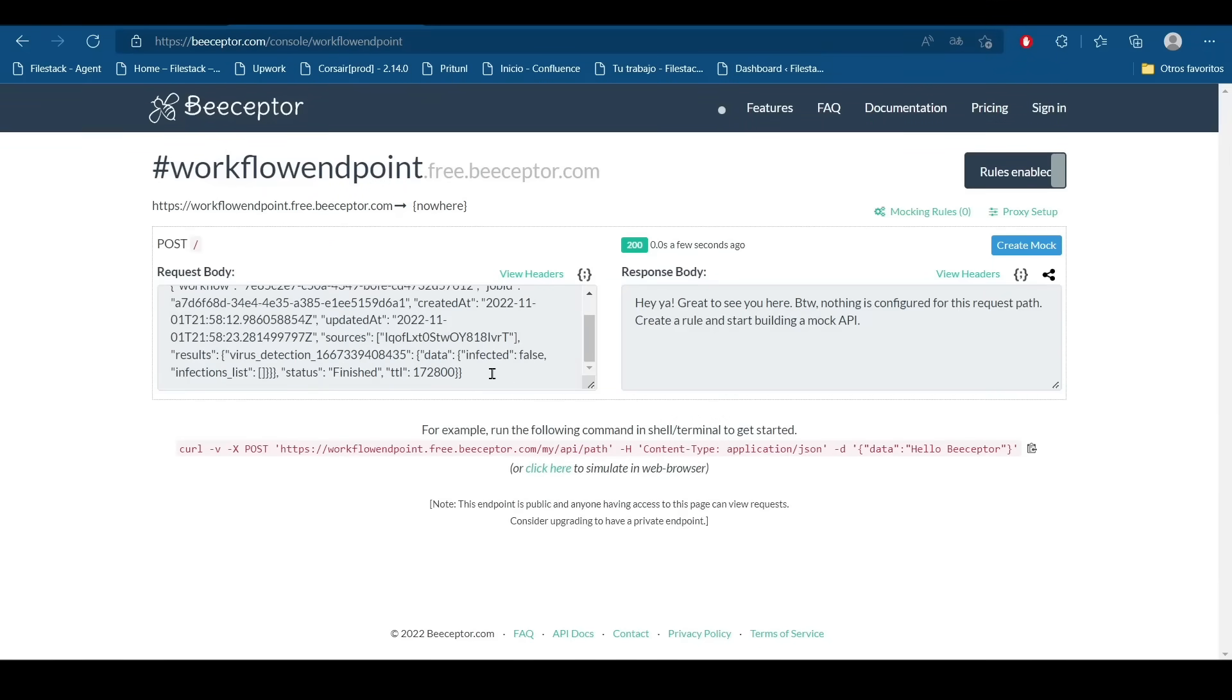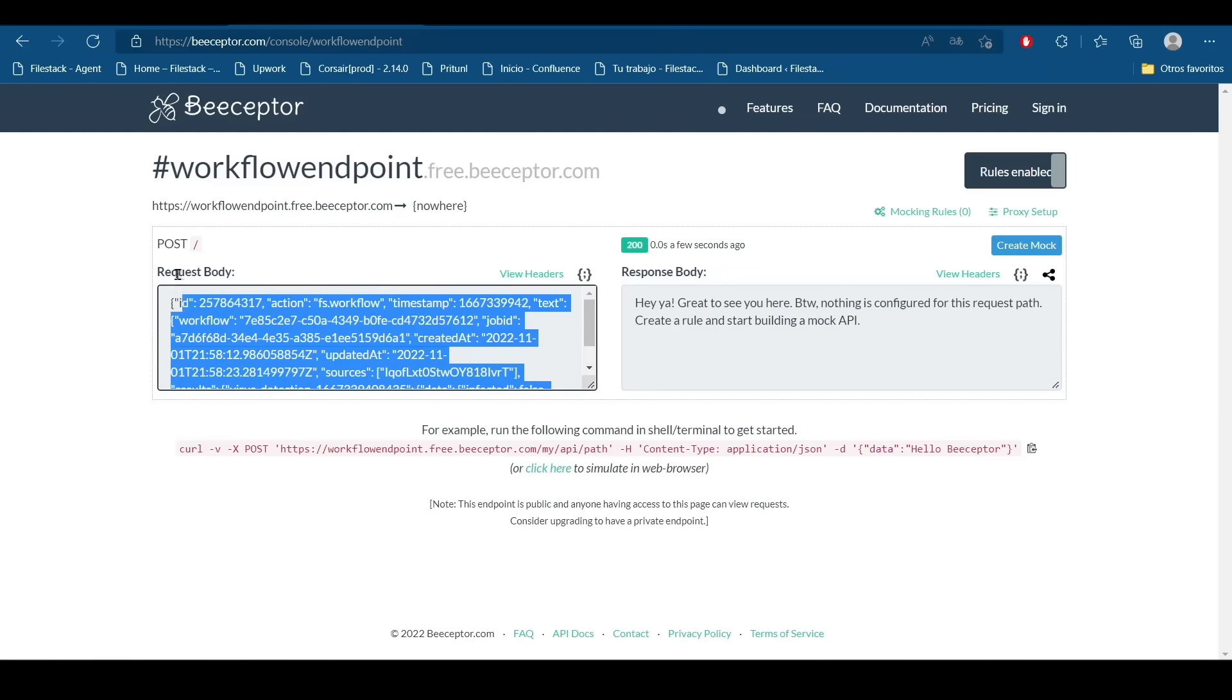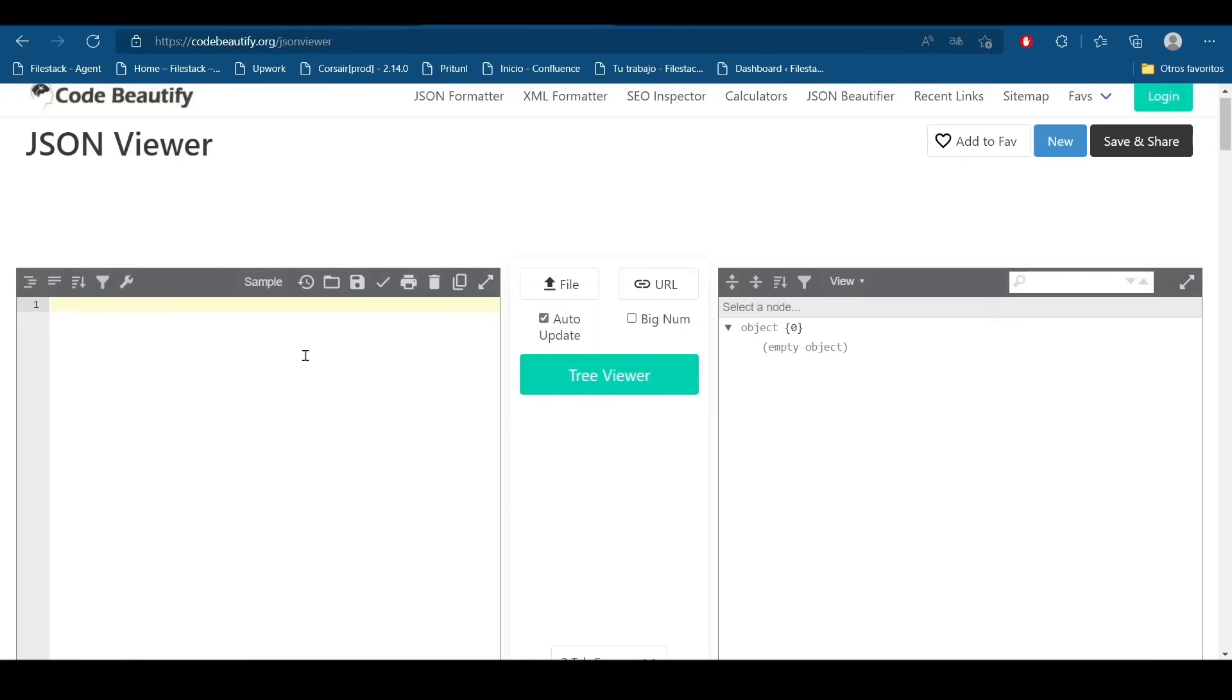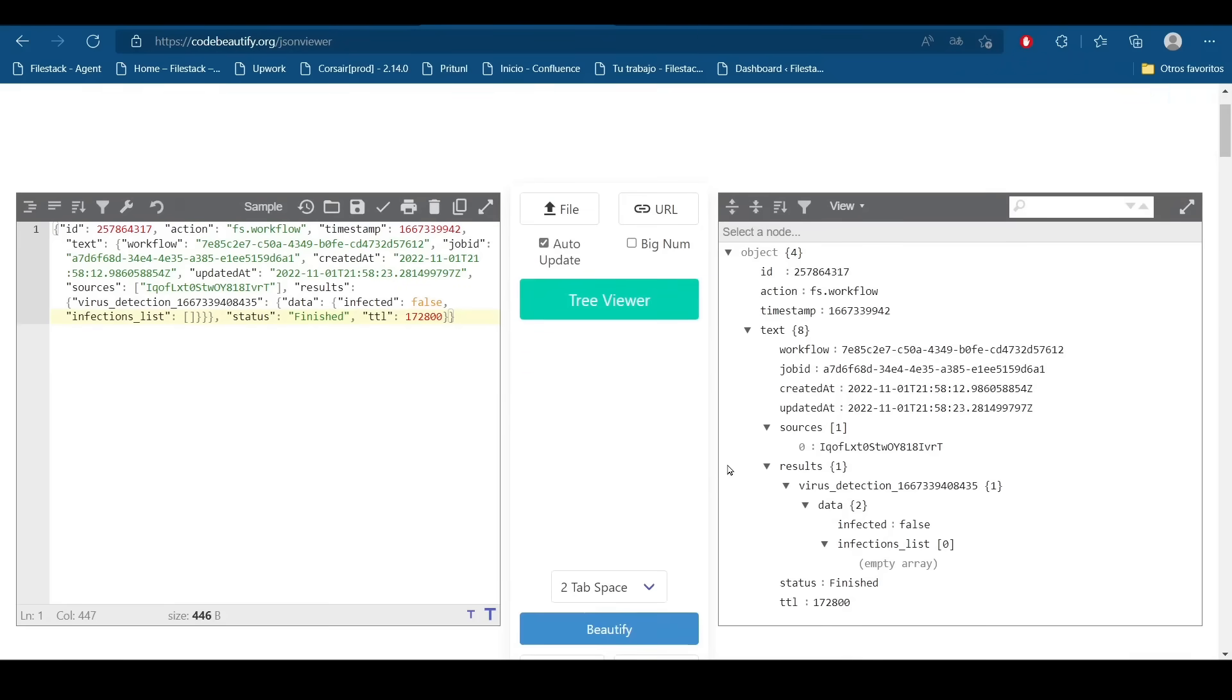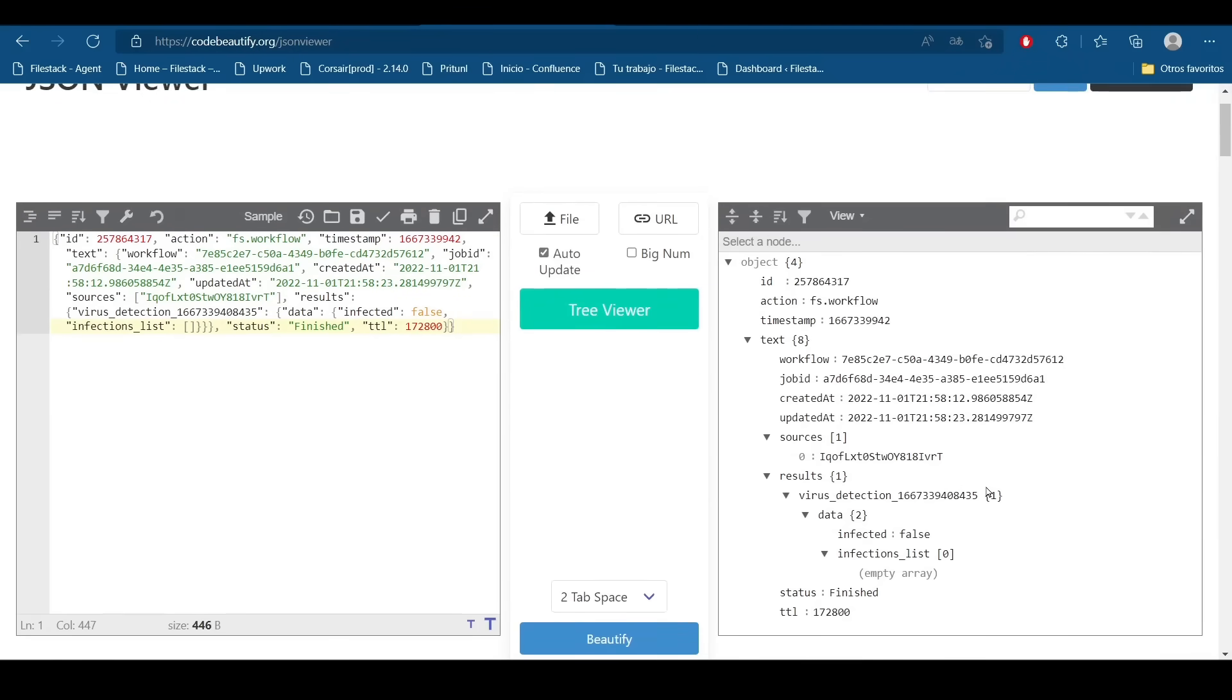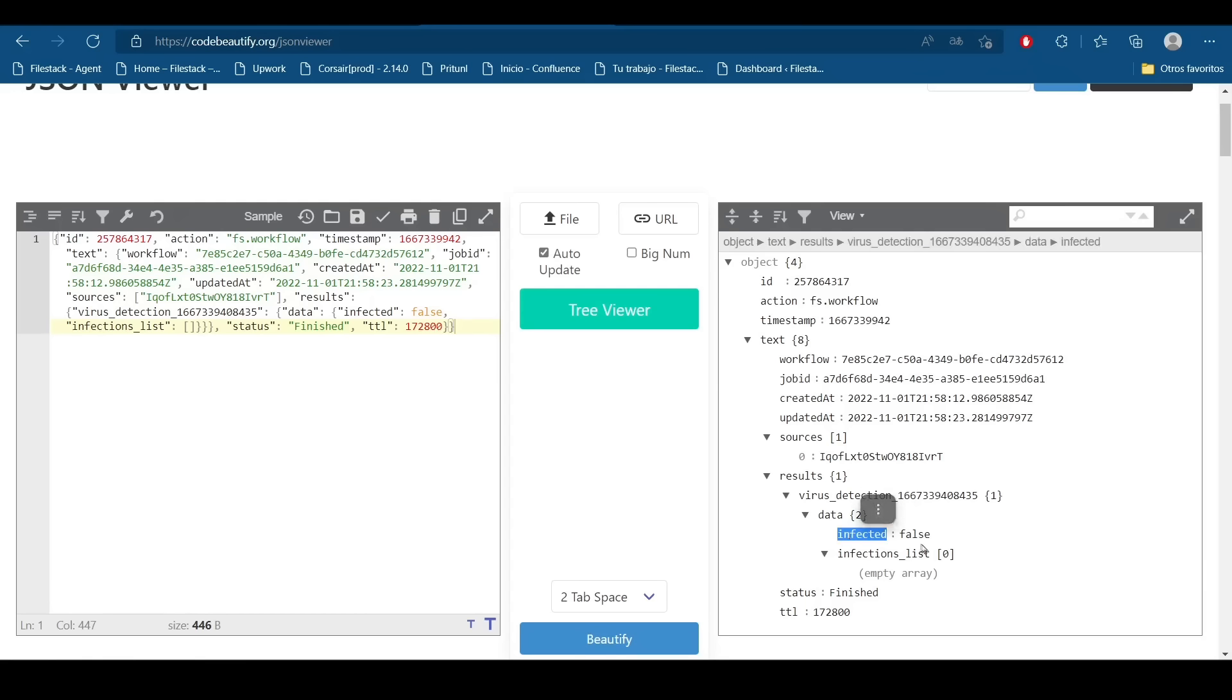I can see a JSON response with the data. So I'm going to move to a JSON beautifier page just to see it more clearly. Here I will find all the information of my workflow and here into the results part we are going to find that the file is not infected and the infection list is empty.